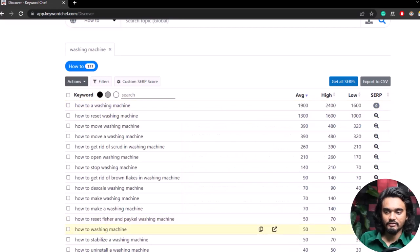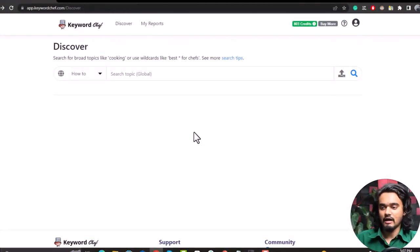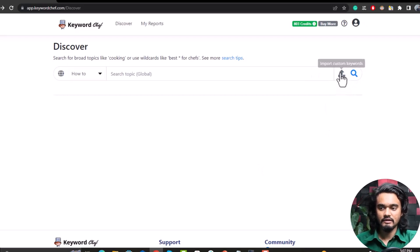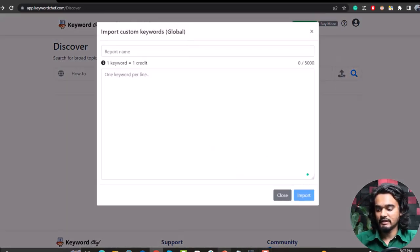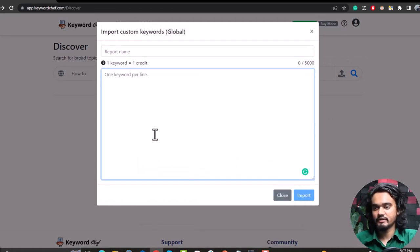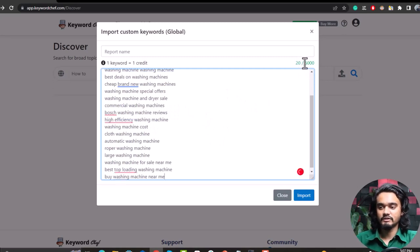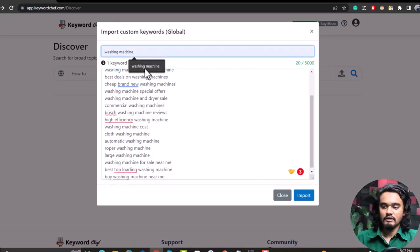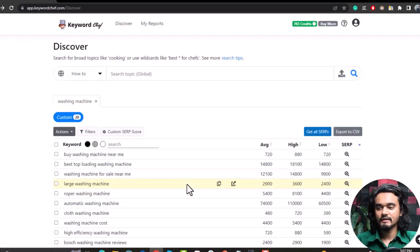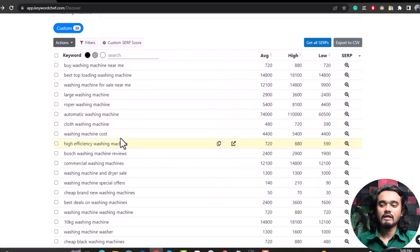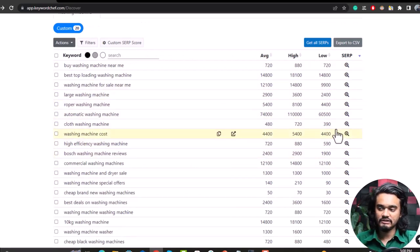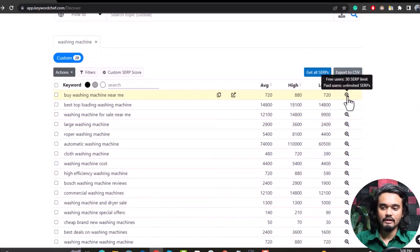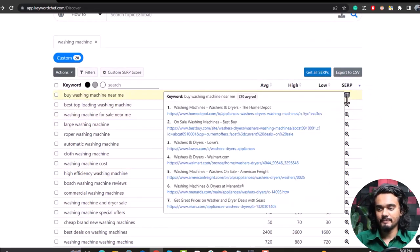Now let's see how to upload your searched keywords into Keyword Chef. Click 'Import Custom Keywords,' copy your keywords and paste them here. You can upload up to 5,000 keywords. I'm uploading 20 keywords and naming this report 'washing machine,' then clicking Import. Here is our keyword list and we can now check the low competitive keywords among them by checking the SERP score.